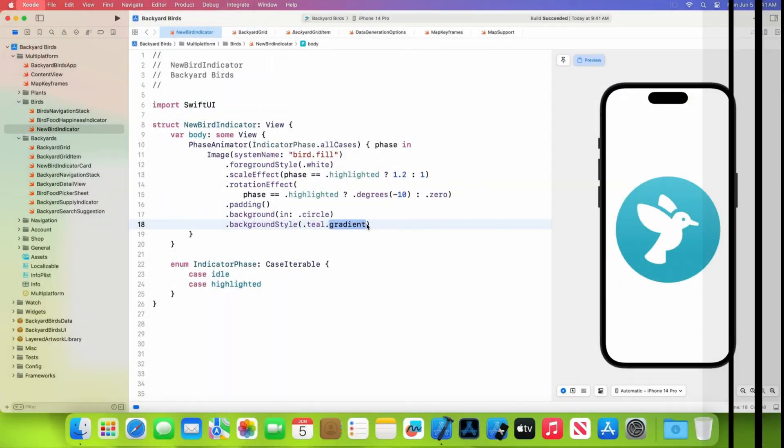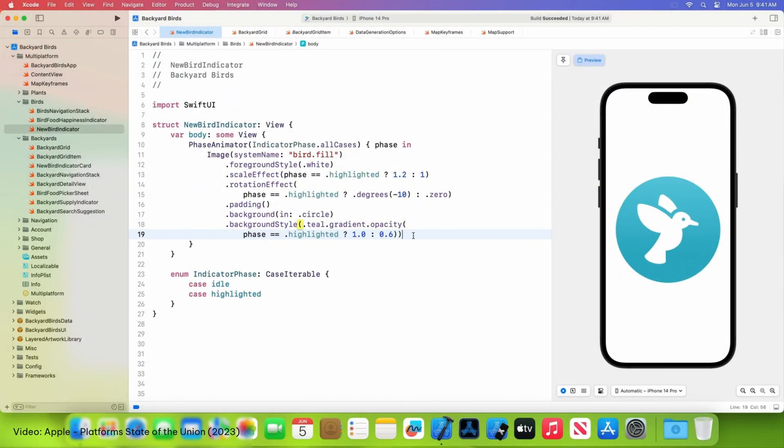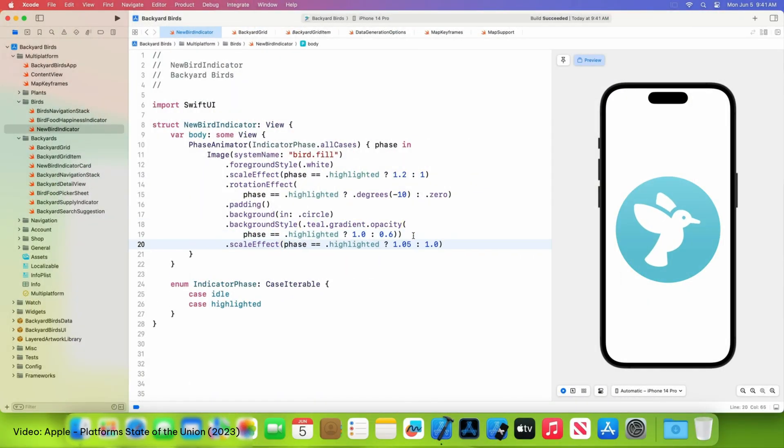But this next announcement is impactful for every single app developer. Improved Swift UI animations. Now why are animations such a big deal? Because it improves the perceived quality of your app as long as it's done in a thoughtful way. And these days when competition is so high, your app needs to look good and feel good if you want your users to continue to launch it and use it.